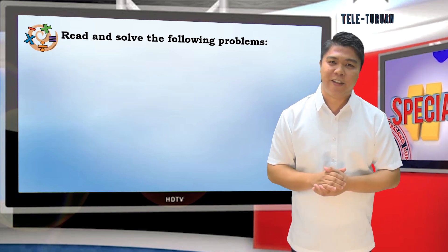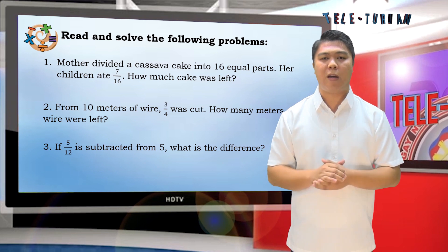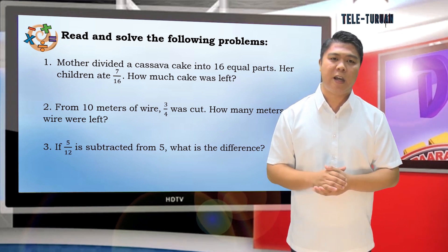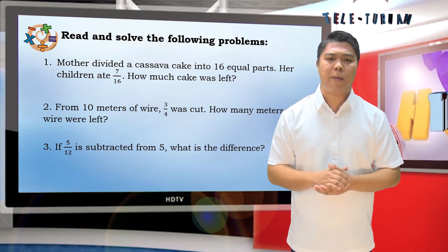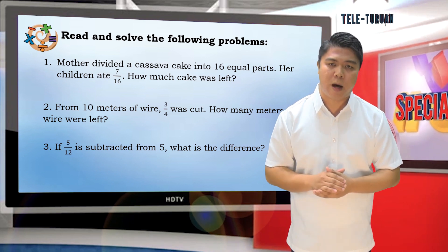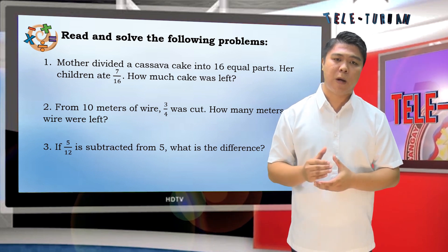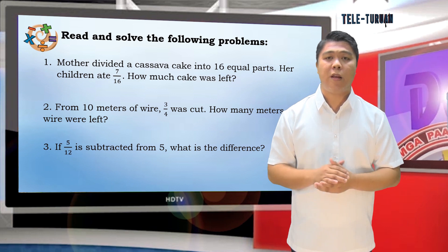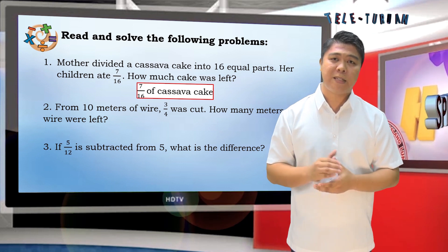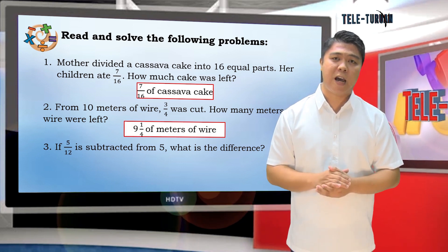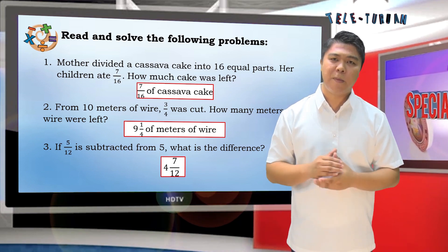Now it's your turn to read and solve the following problems. Number 1: Mother divided a cassava cake into 16 equal parts. Her children ate 7/16. How much cake was left? Number 2: From 10 meters of wire, 3/4 was cut. How many meters of wire were left? Number 3: If 5/12 is subtracted from 5, what is the difference? The answer to Number 1 is 9/16 of cassava cake. The answer to Number 2 is 9 and 1/4 meters of wire. The answer to Number 3 is 4 and 7/12.